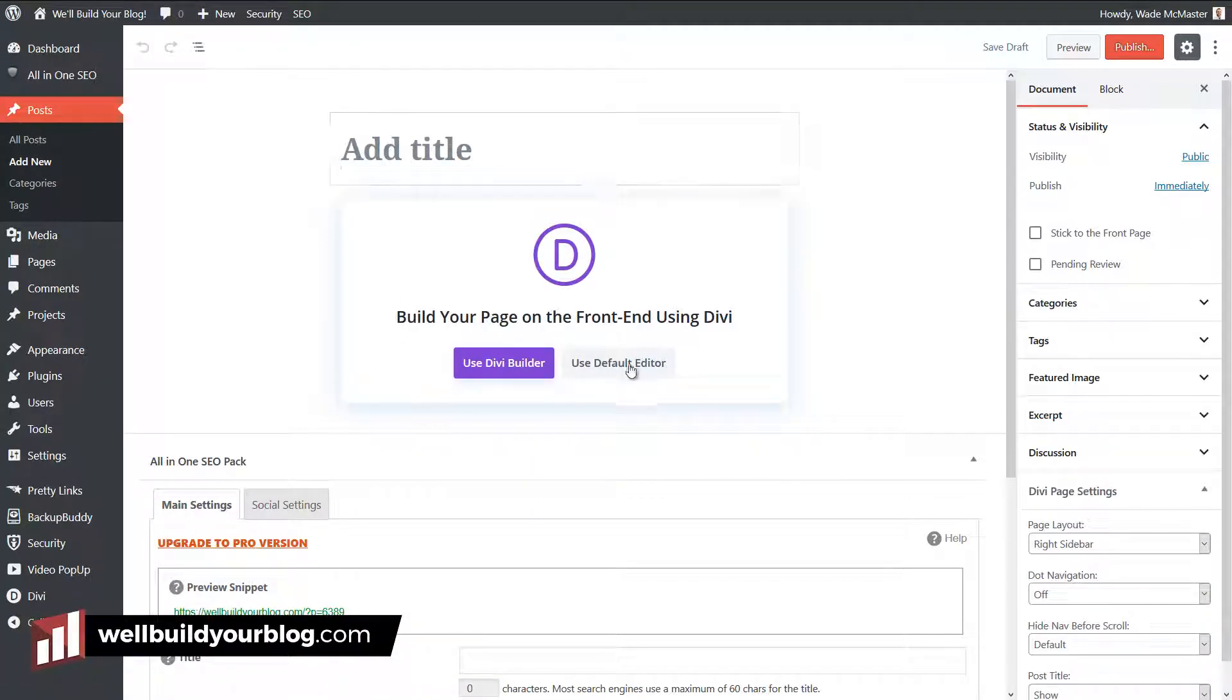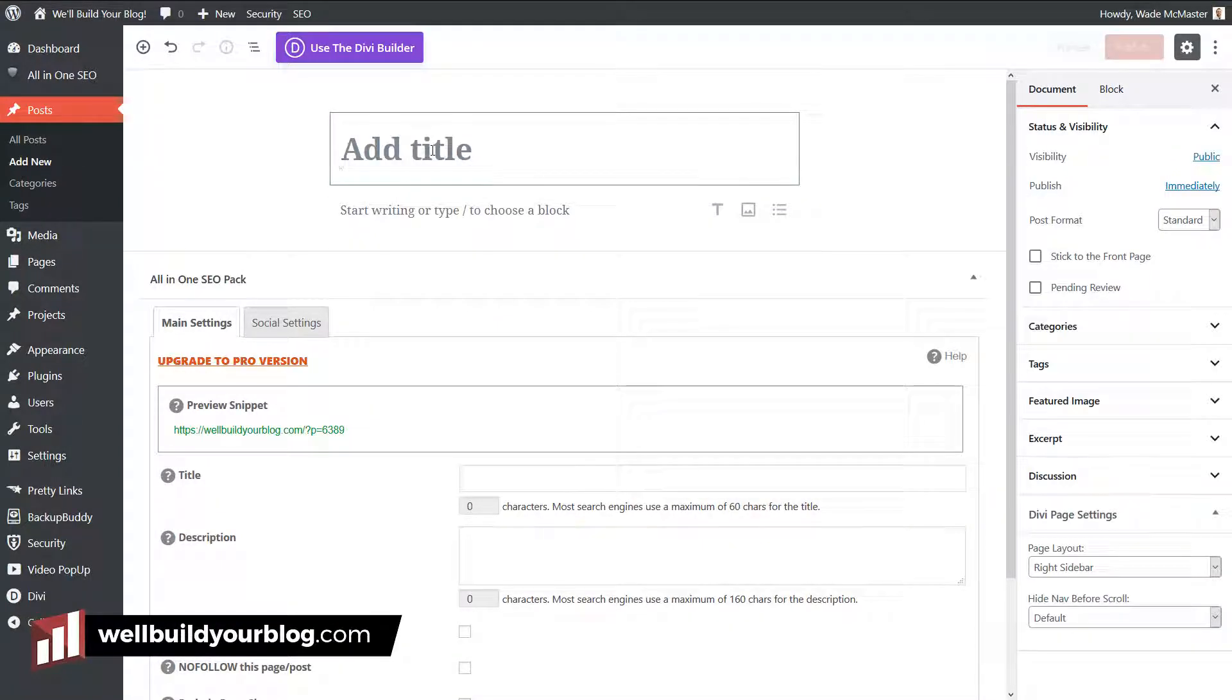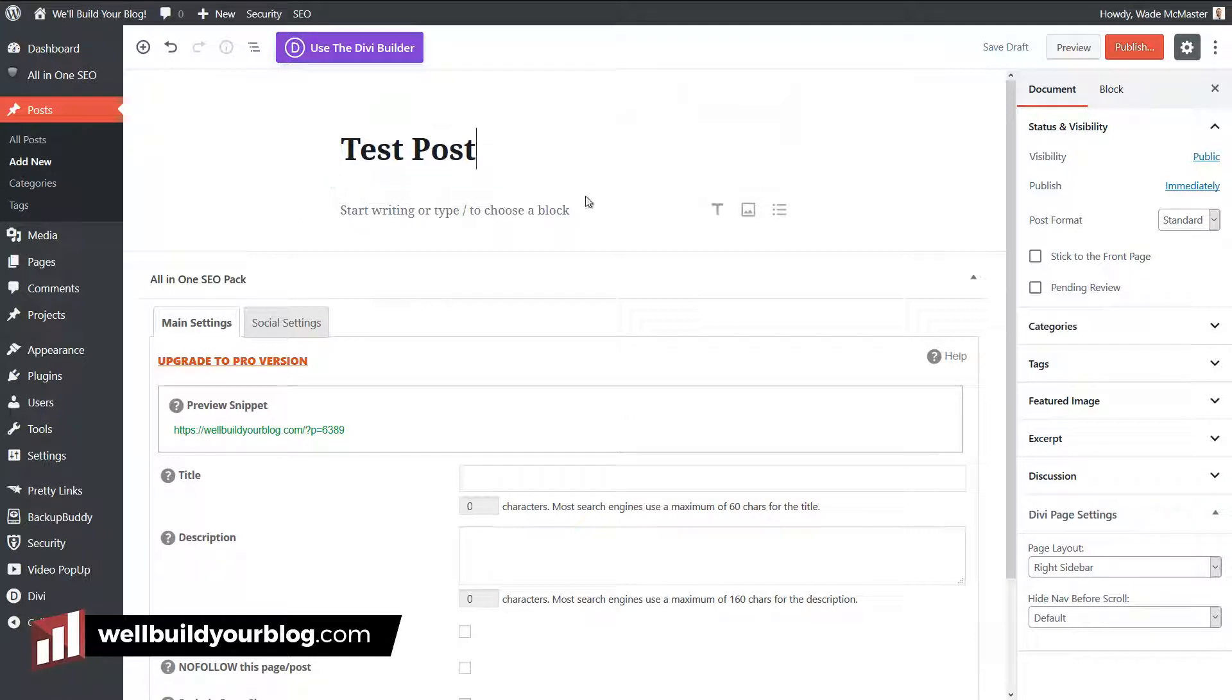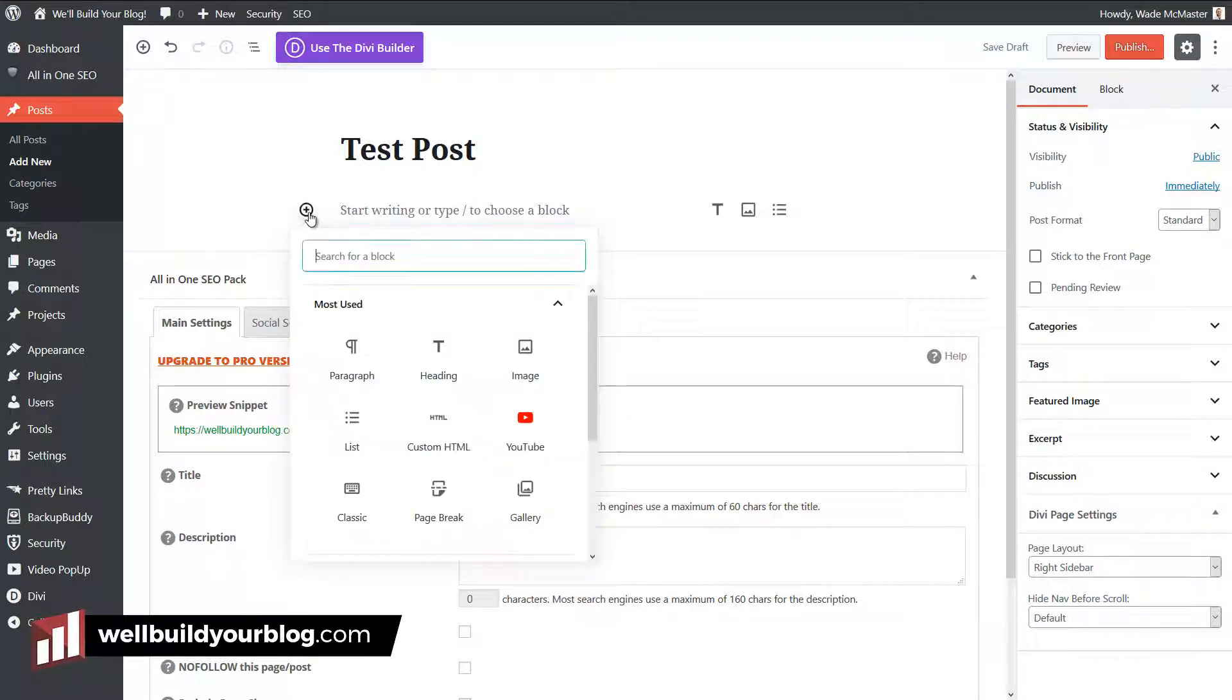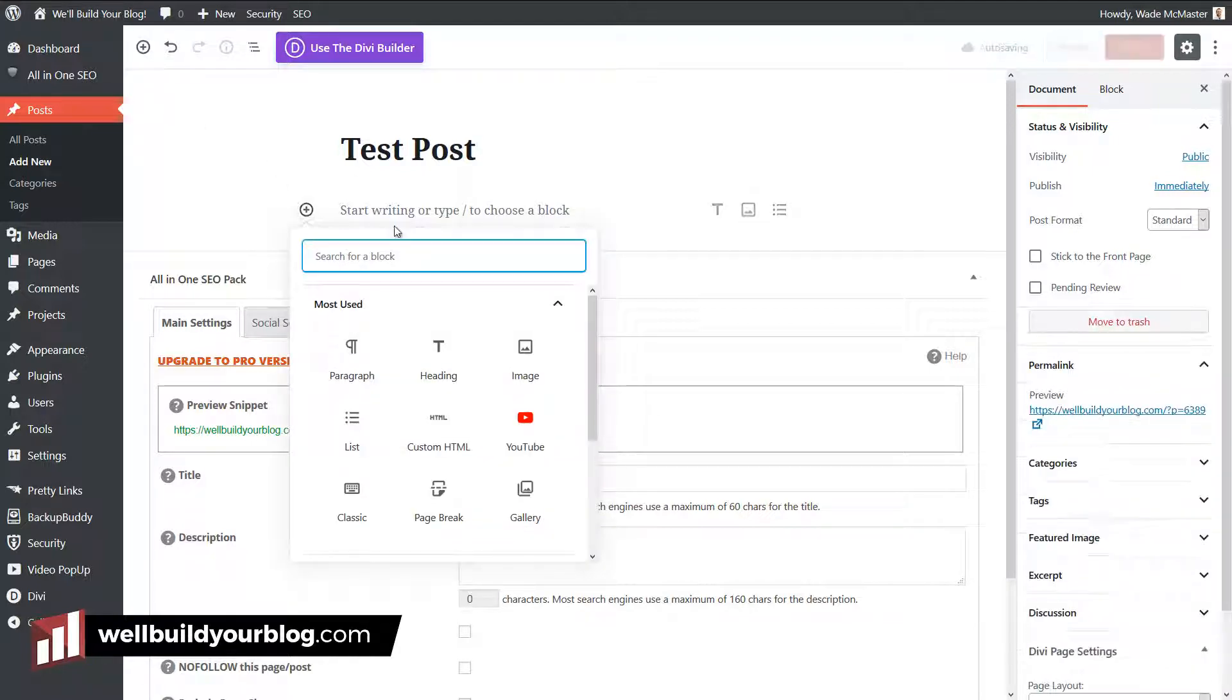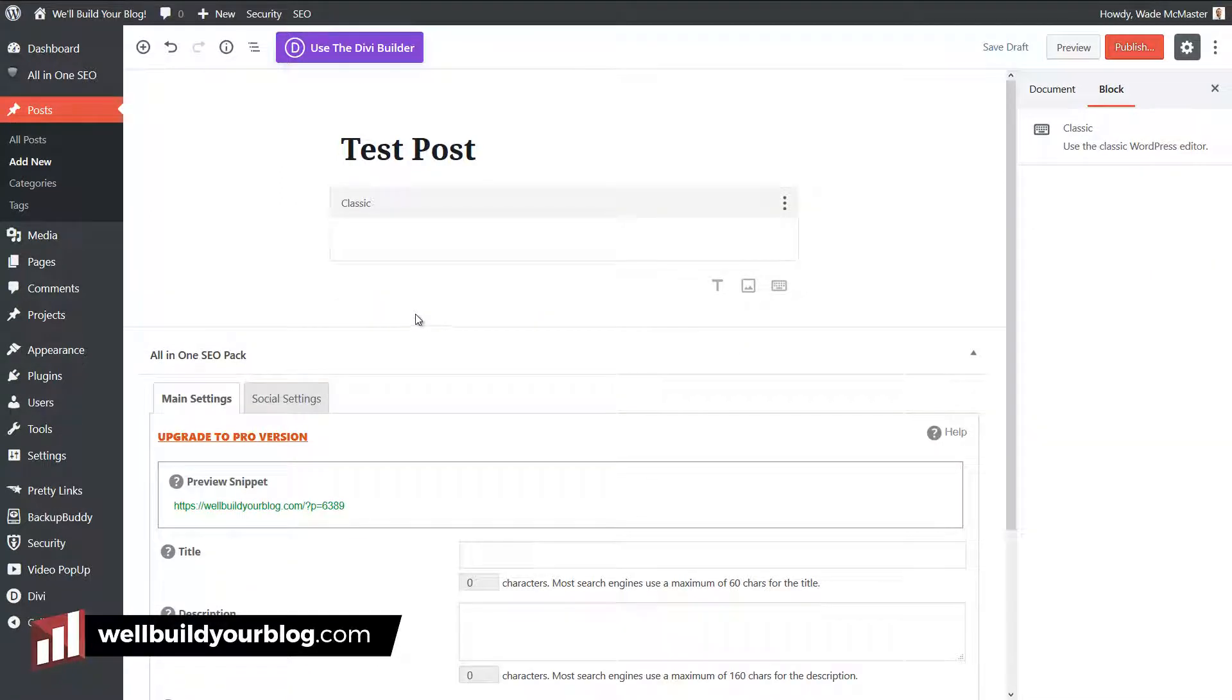I've got Divi installed here, but I'm going to stick with the default editor for now. I'm just going to call this test post. You see here we've got our normal block, but instead of using this, I can go up the top here to add a block or down here to the plus button. If I type in classic,